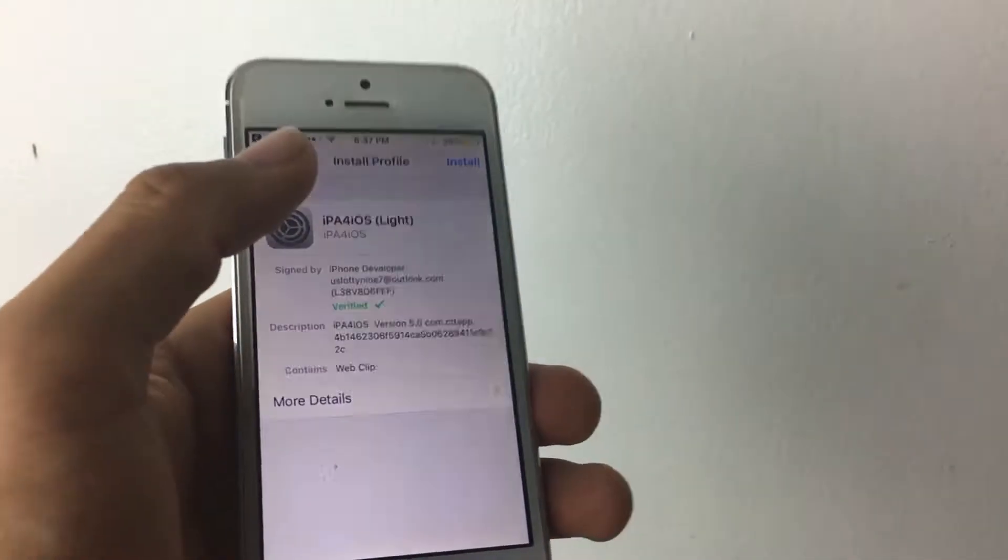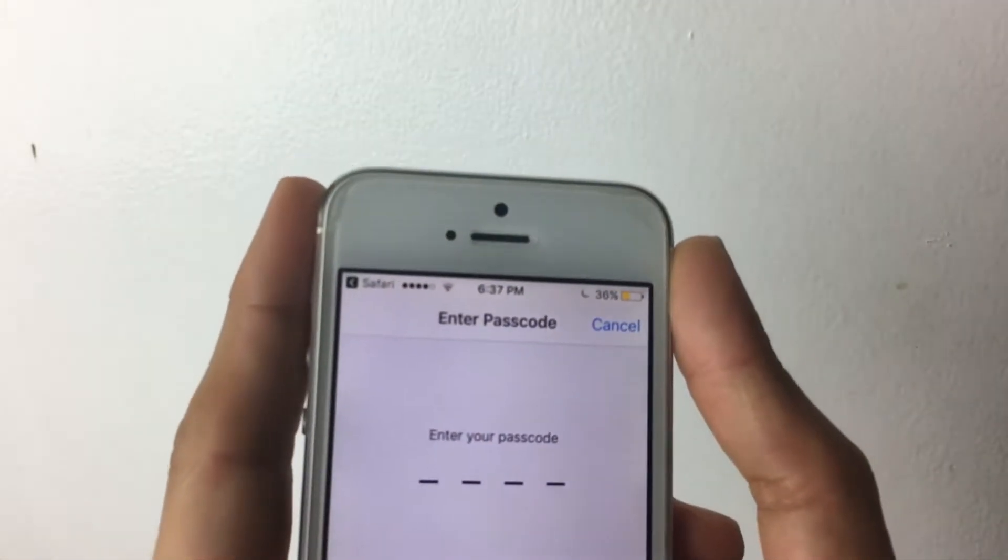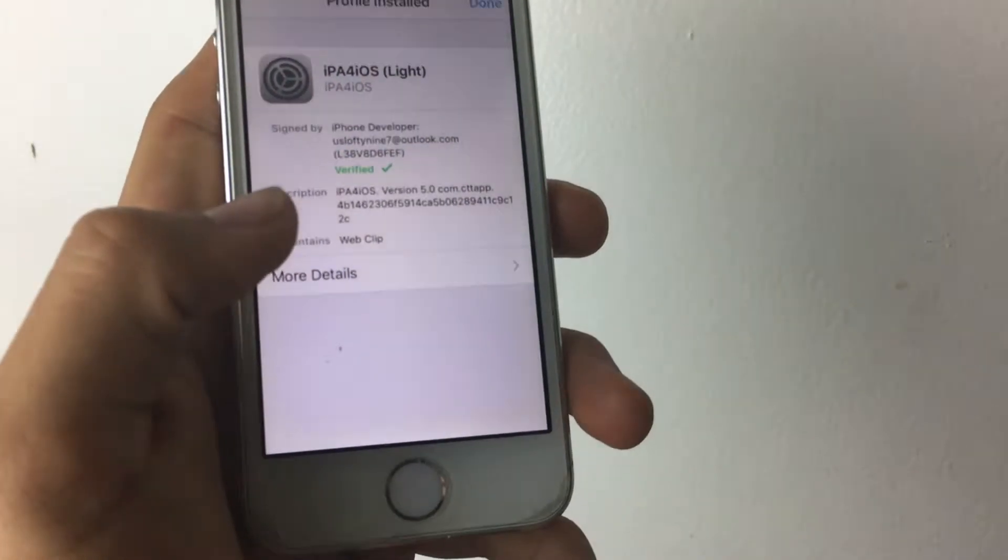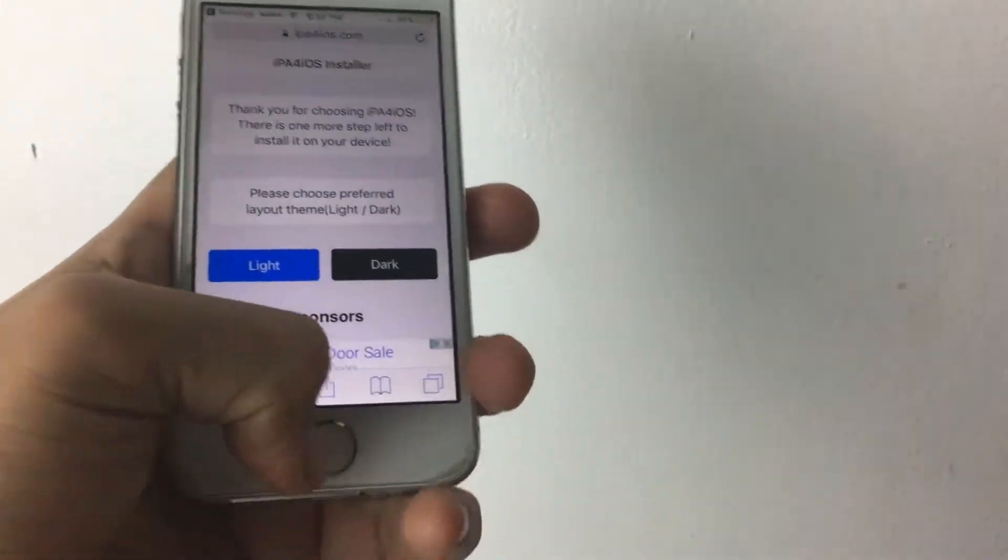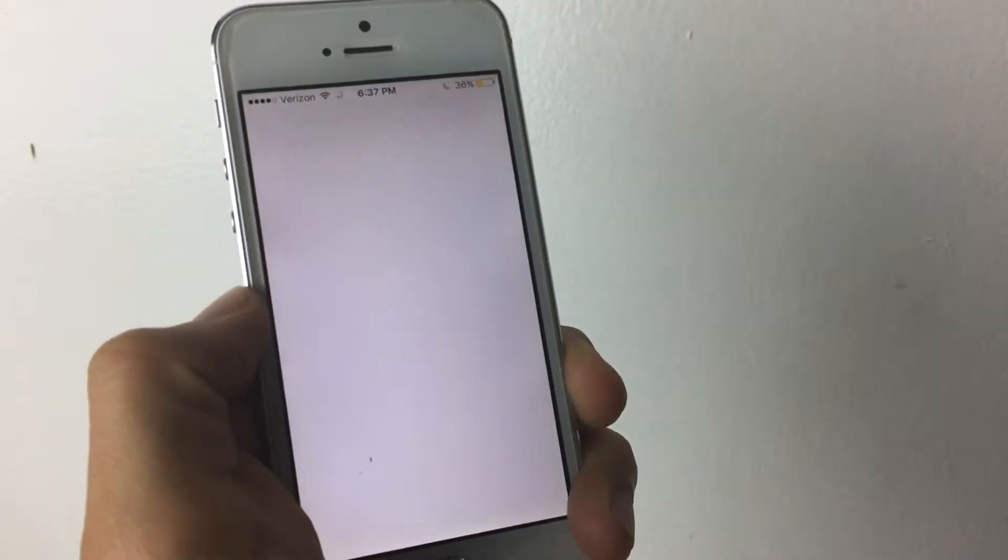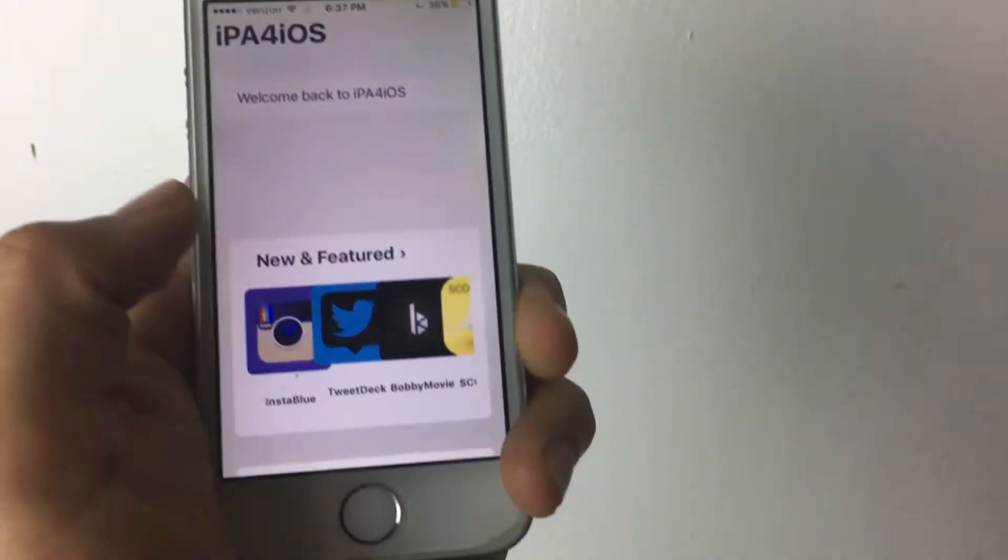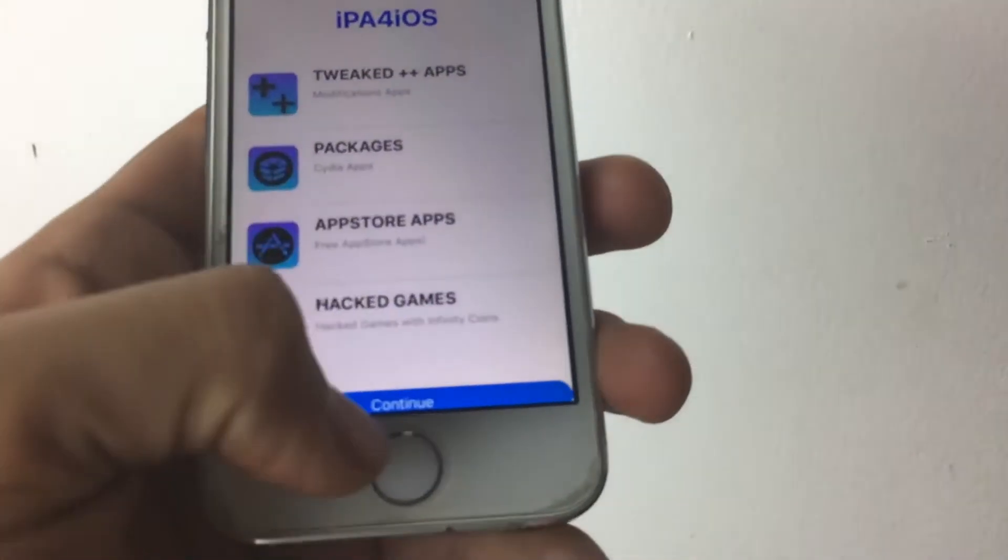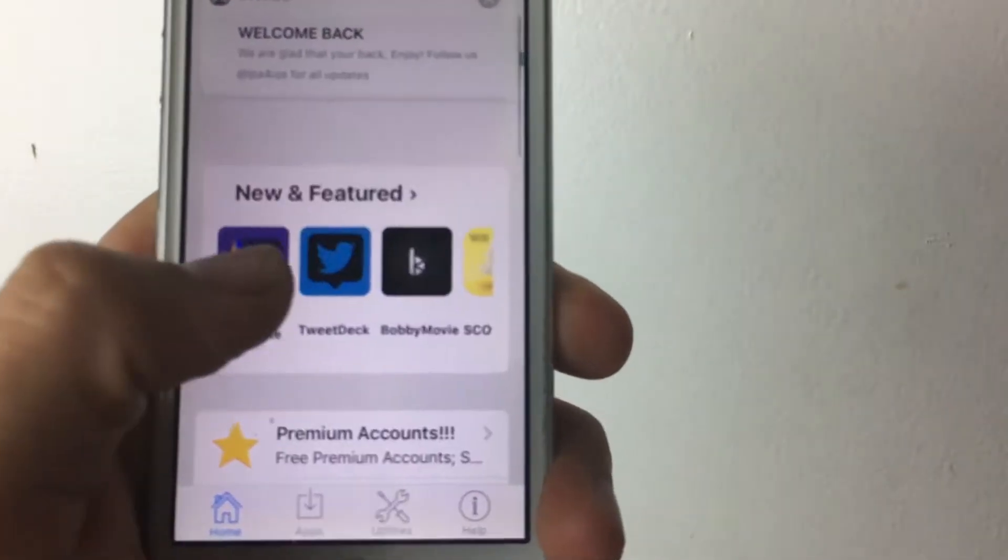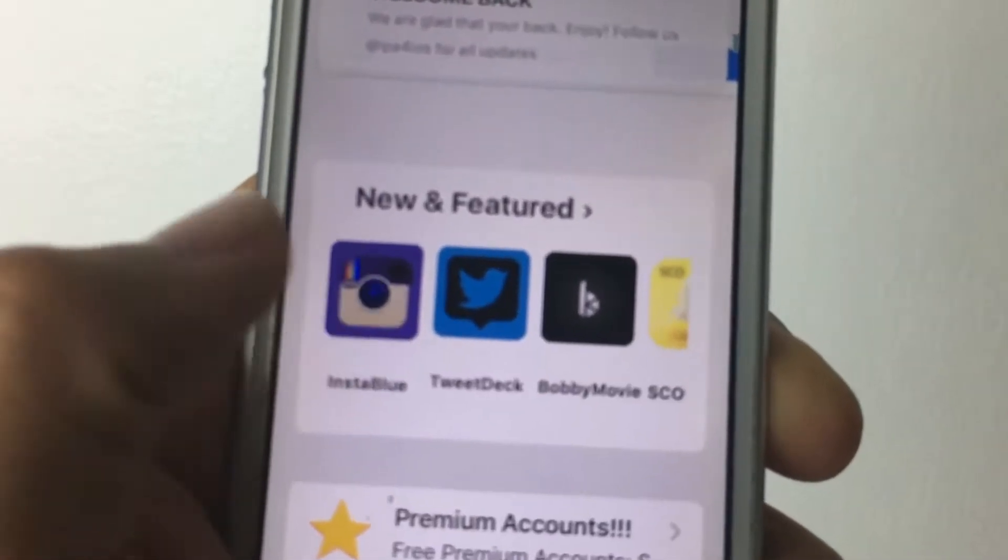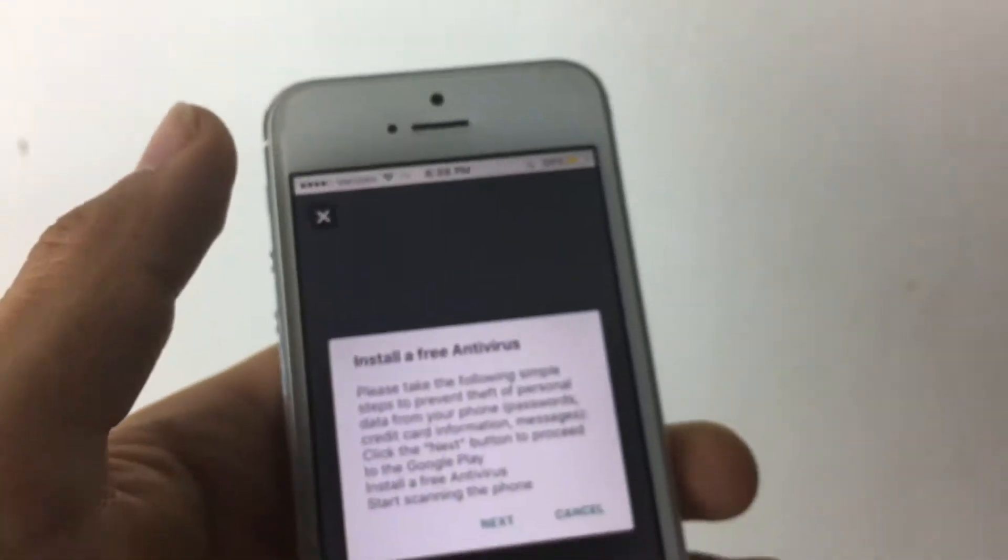There you go, it should take you to the settings once you go back. Then all you have to do is tap install, then tap in your passcode. Tap install again, then done. It's completely safe. Go to your home screen, it should be there. Open it up and let it load a couple more seconds. It should look exactly like this. You should see this little page right here. Tap continue and make sure you're in this area, news and featured.